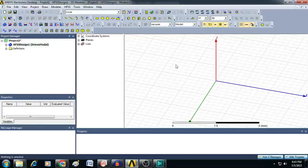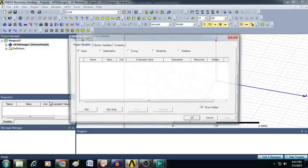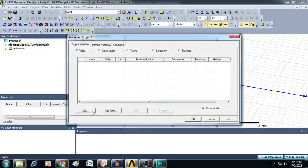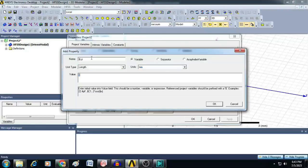First, let us create all the project variables. Click on Project, select Project Variables, and here you can add all the project variables one by one. Let me add $LP, which is the length of the patch. Select unit type as length and enter the value as 29 millimeters.